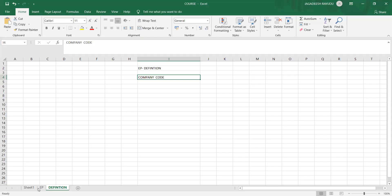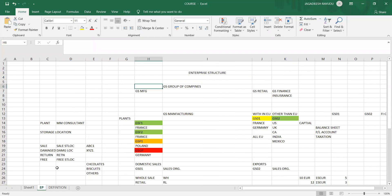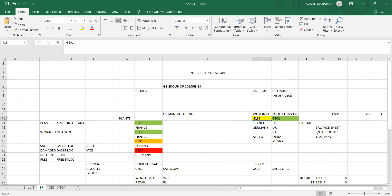As per our example in yesterday's theoretical explanation, GS01 is for within Europe — domestic, you can say — so all profit and loss, all GL accounts will be separately maintained. In a similar way we're trying to create GS02, which is for other than Europe. Let's go back to SAP.